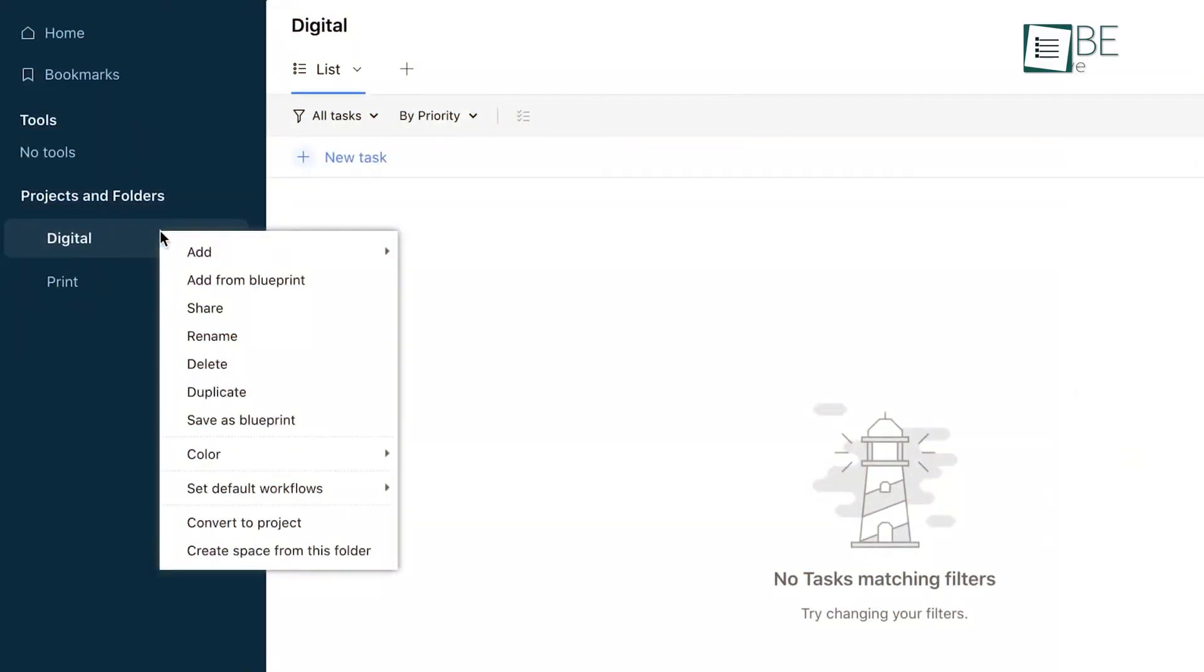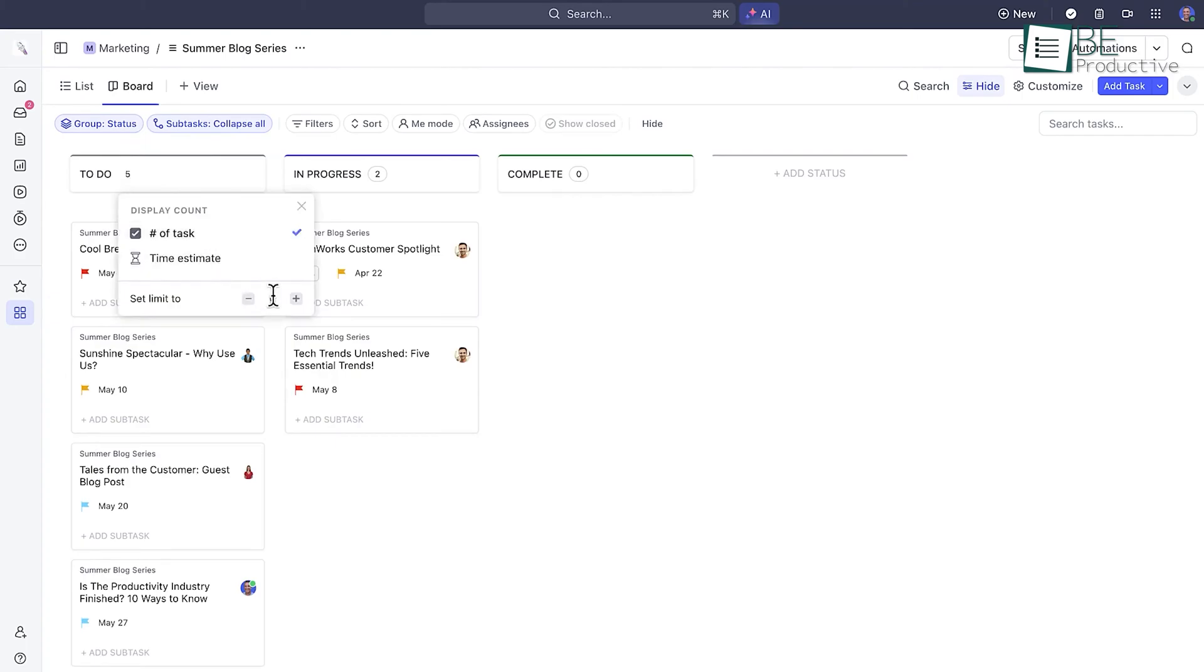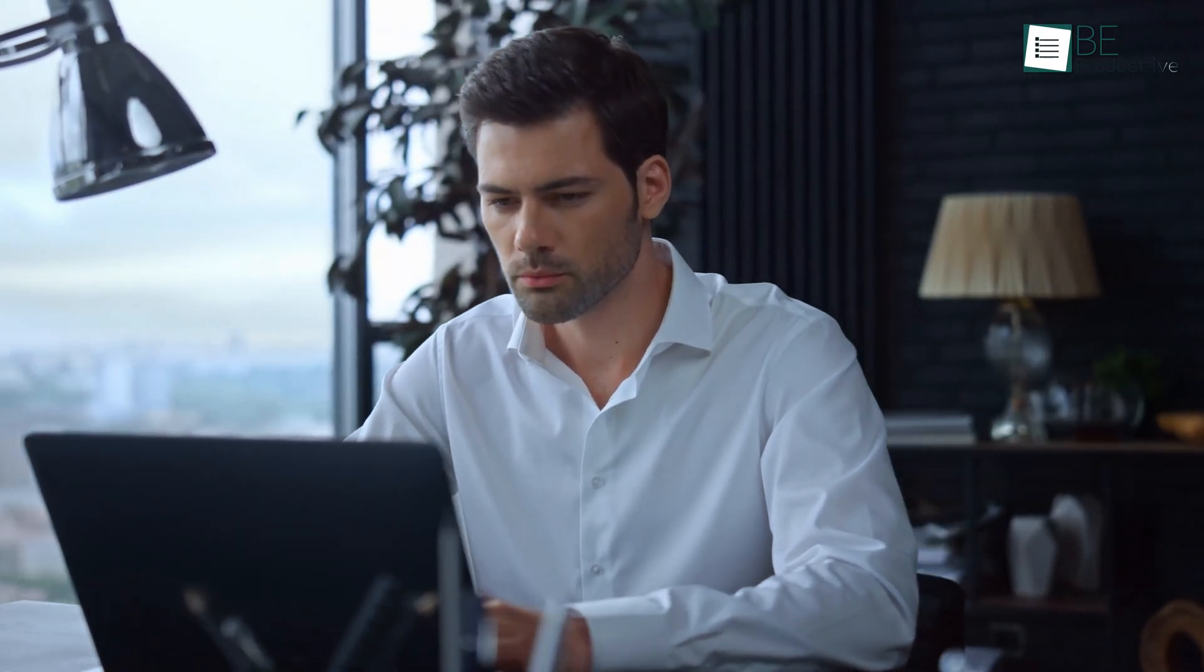Wrike aims to remove the routine overhead in big projects, while ClickUp leans into boosting productivity across smaller, varied tasks. Both have value. It just depends on what kind of help you need.